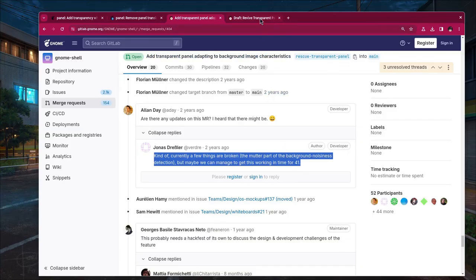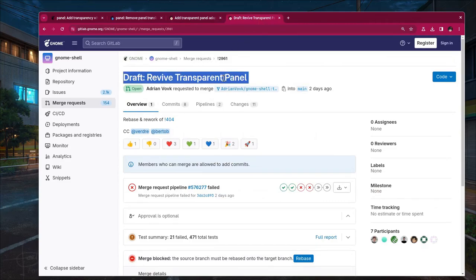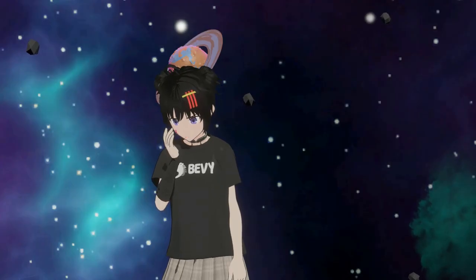And finally, we come two days ago with another merge request, the one on the video, that very hopefully will be on GNOME 46. Or maybe not.